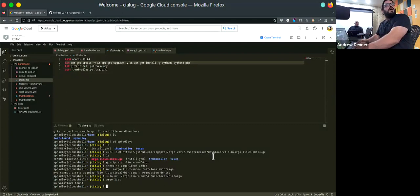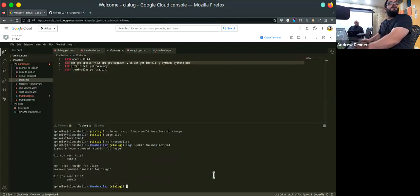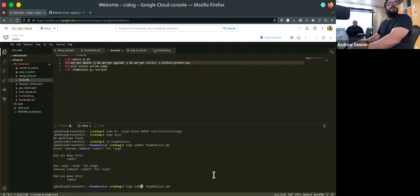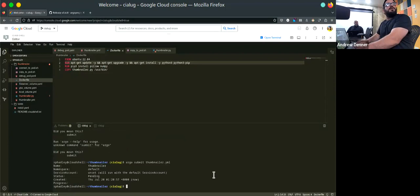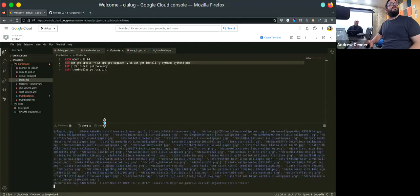Now I'll CD to the thumbnailer directory where the YAML file should be. I'll do: argo submit thumbnailer.yaml. It spat it out. Then I'll do argo logs thumbnailer — this will spit out all the logs from everything as it runs, showing a different color per node. And then I'll do argo watch thumbnailer, which will be hard to read because the resolution is bad, but let's see.